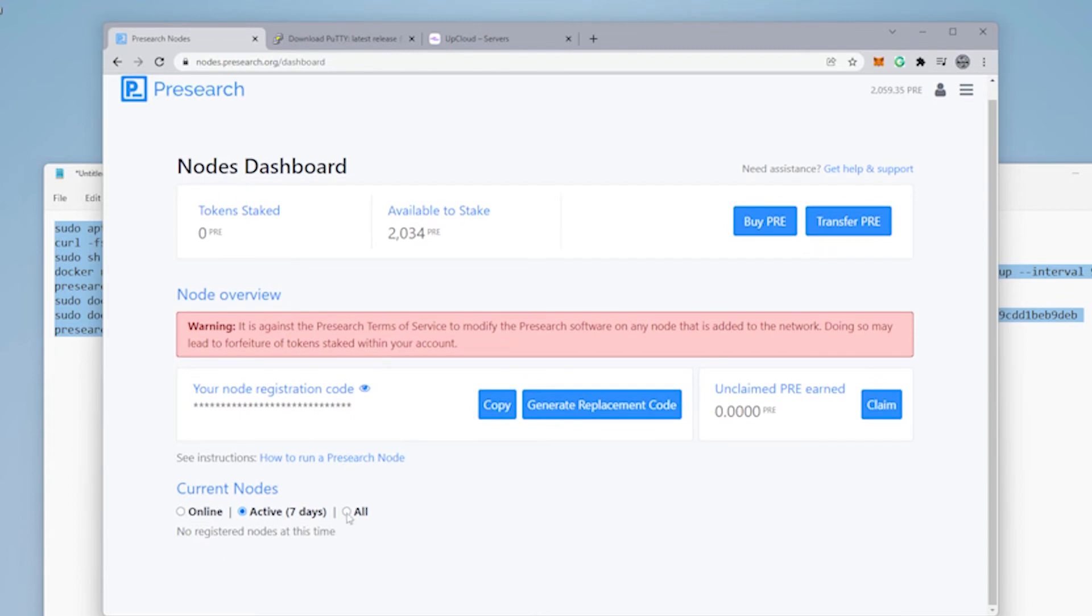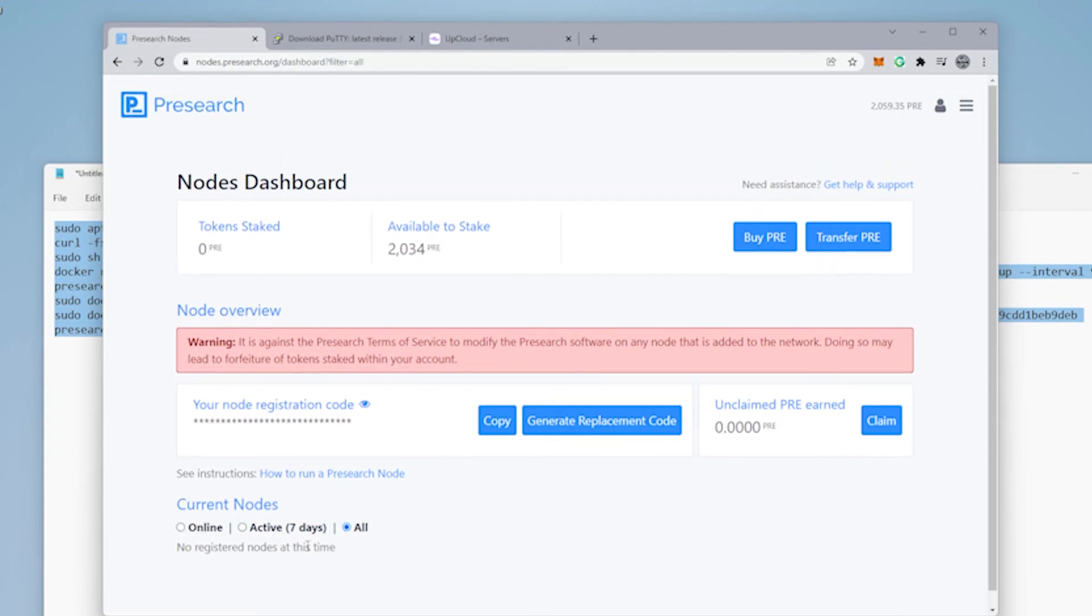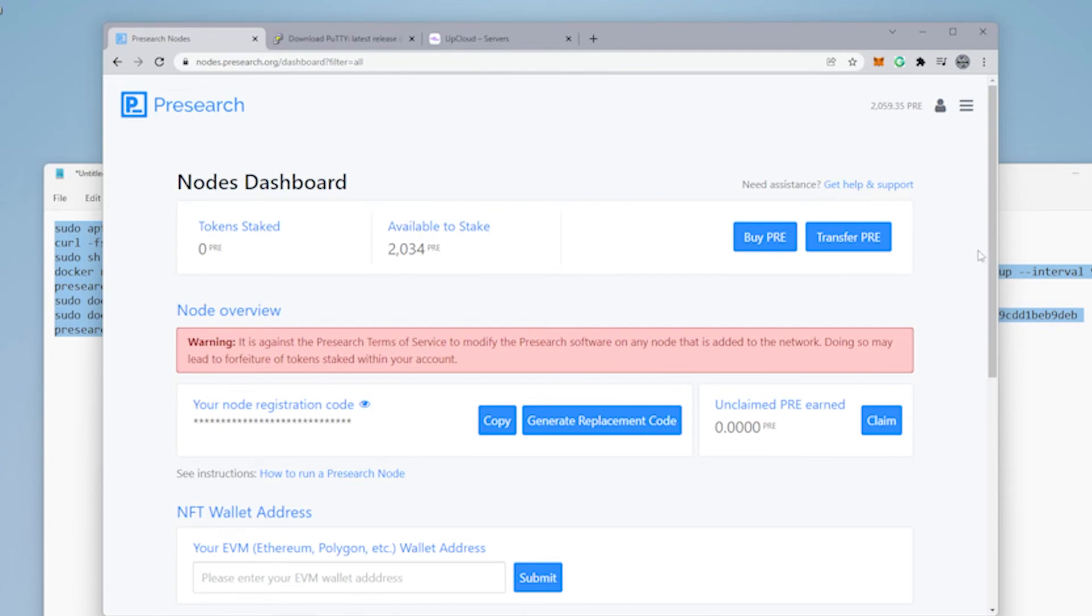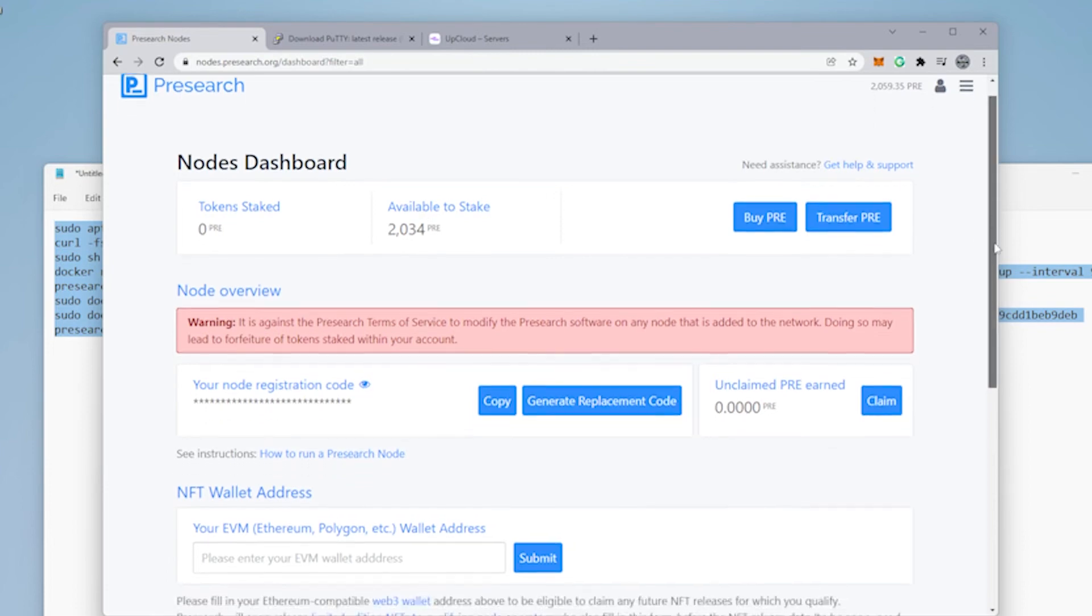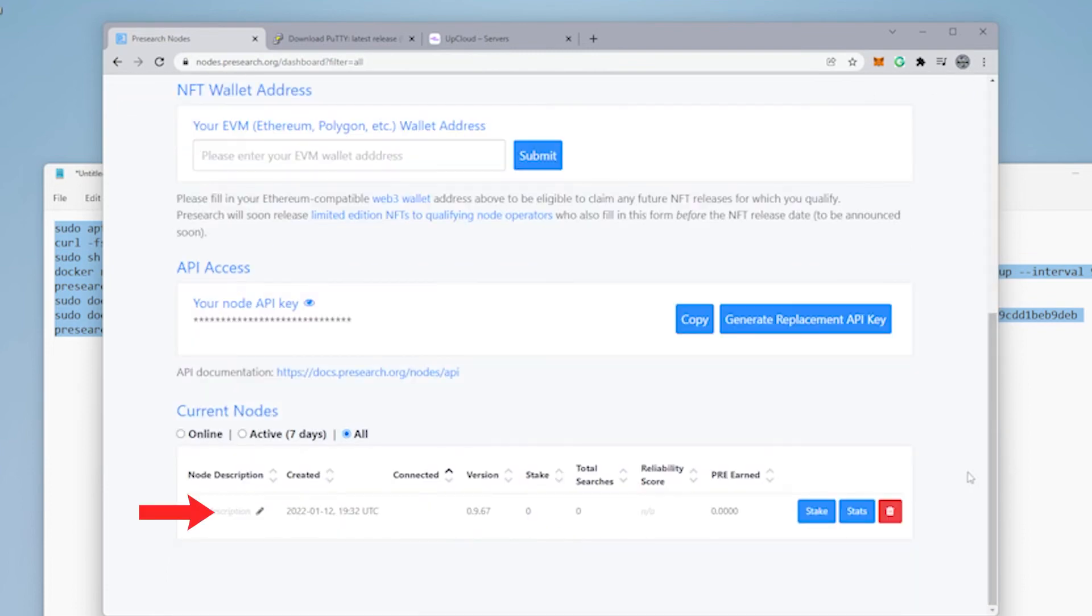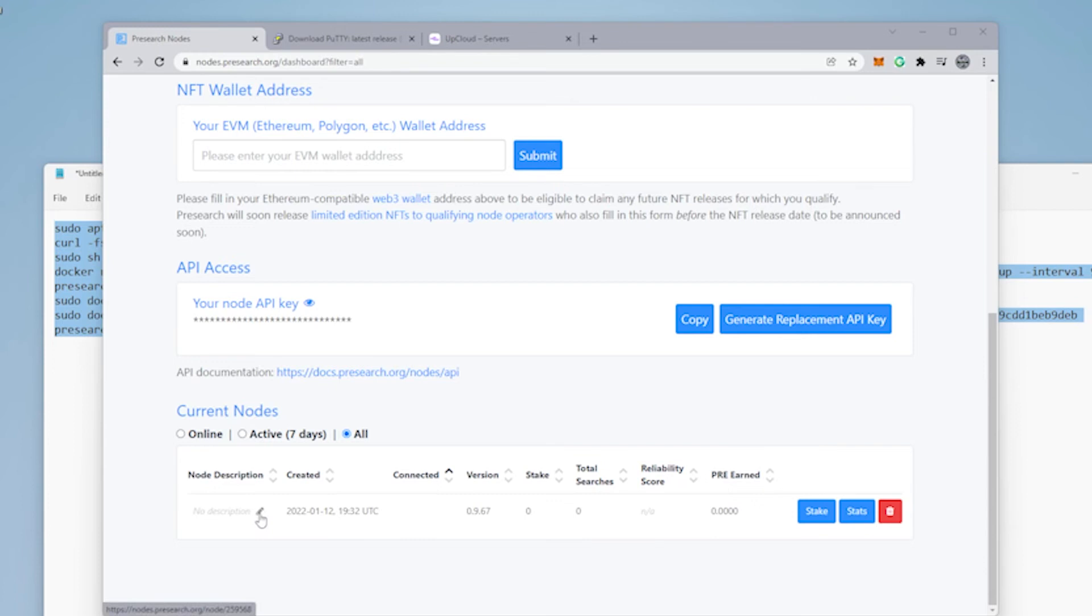It should auto-populate after it has loaded. I'm just going to refresh my page. There we go. Looks like it's done. Scroll down a bit here. And here is the server that we just set up on UpCloud. We can give it a description name. It doesn't have a name right now. Right now we have the version number. There is no PRE that has been staked. We'll be doing that next.